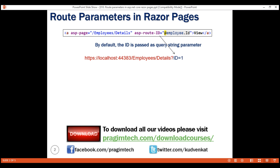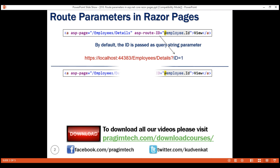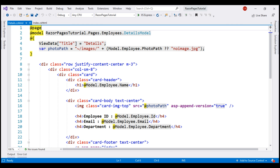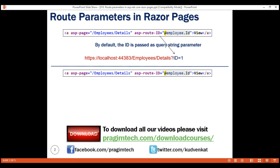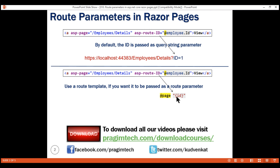Now, what if we want to pass employee ID as a route parameter? The anchor element does not change — it stays the same. In the details Razor page, we have the @page directive, which tells the framework that this details.cshtml is a Razor page. Next to this @page directive, we include a route template, and it is this route template that tells the Razor page it expects an ID parameter to be passed. The asp-route-id tag helper works with this route template and knows the best way to pass the employee ID is as a route parameter.